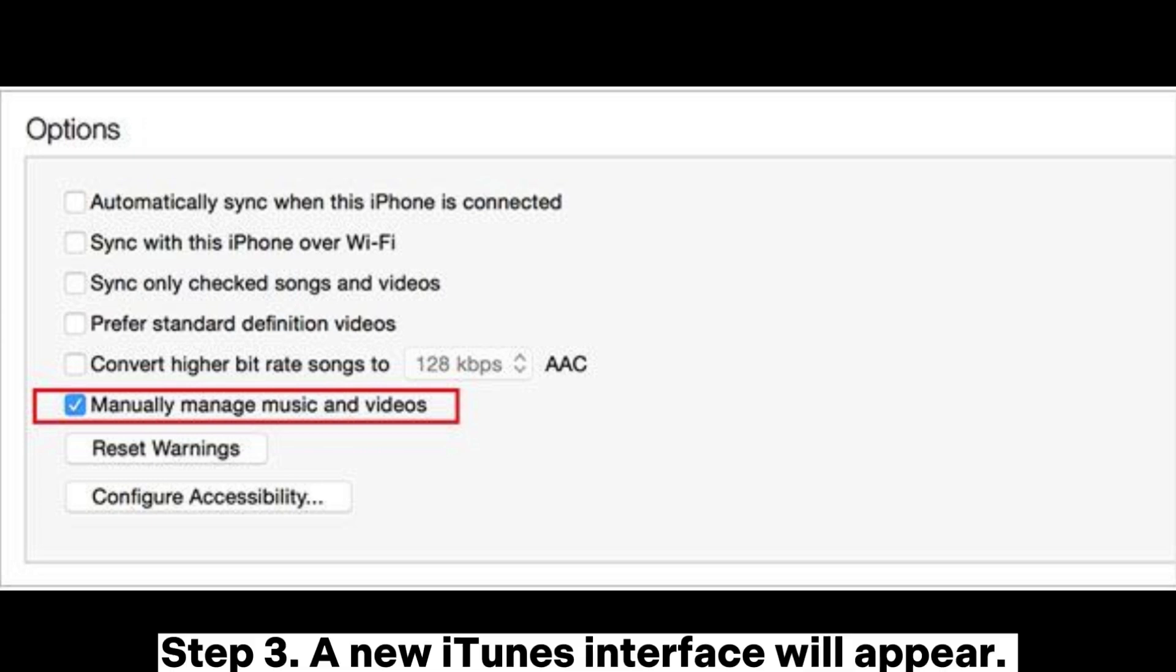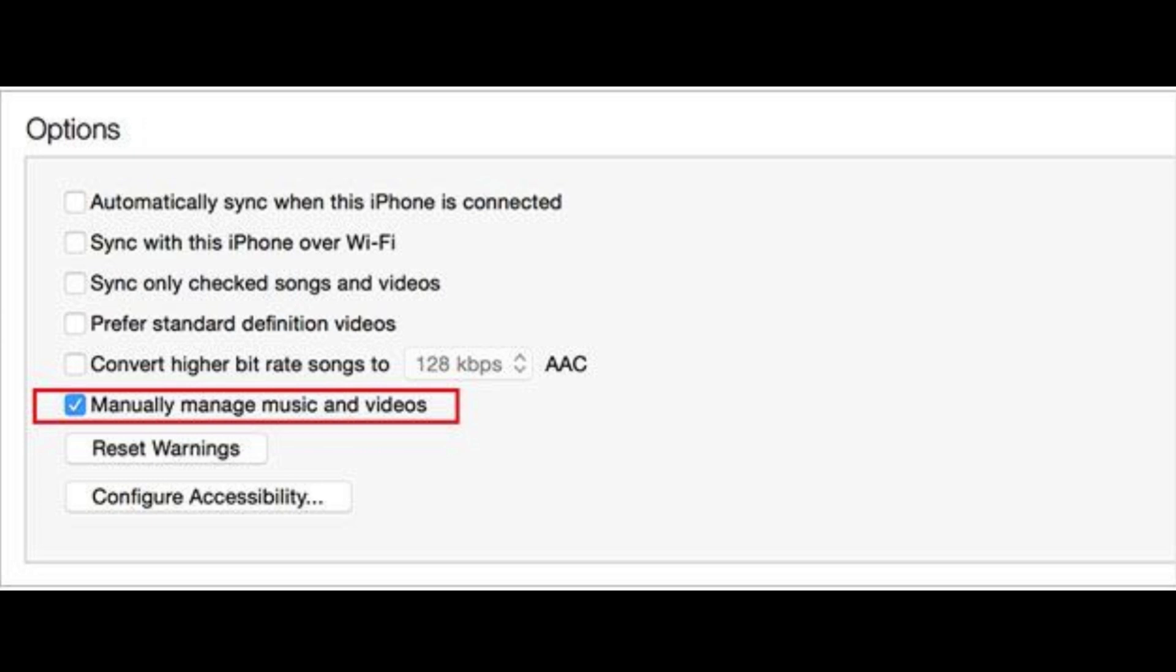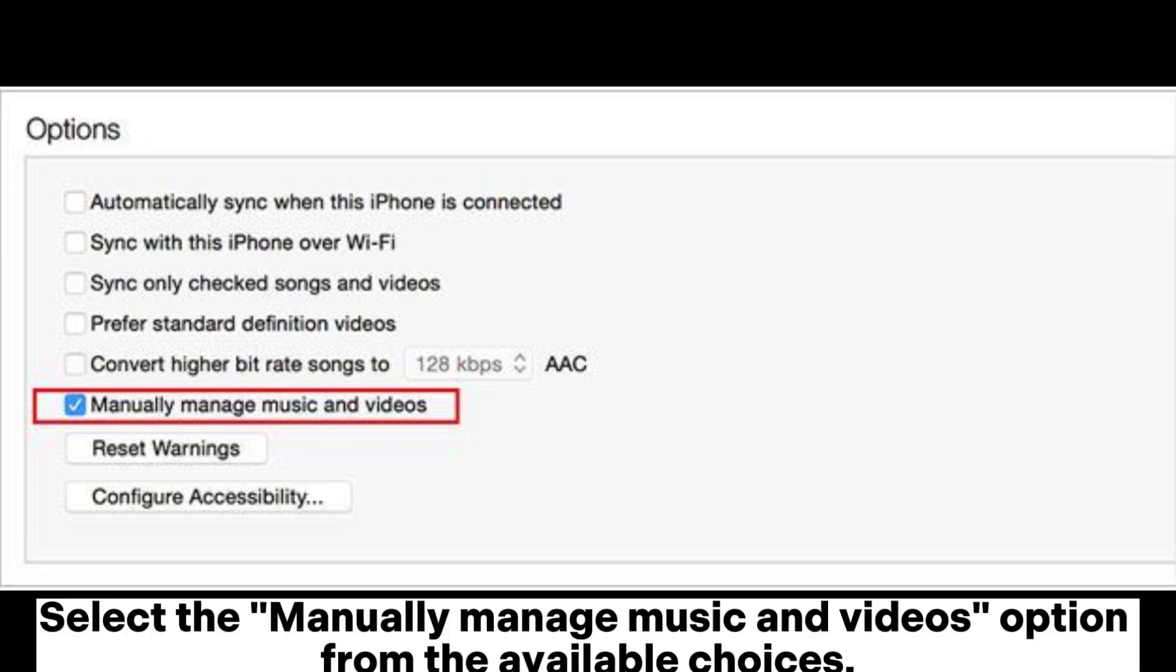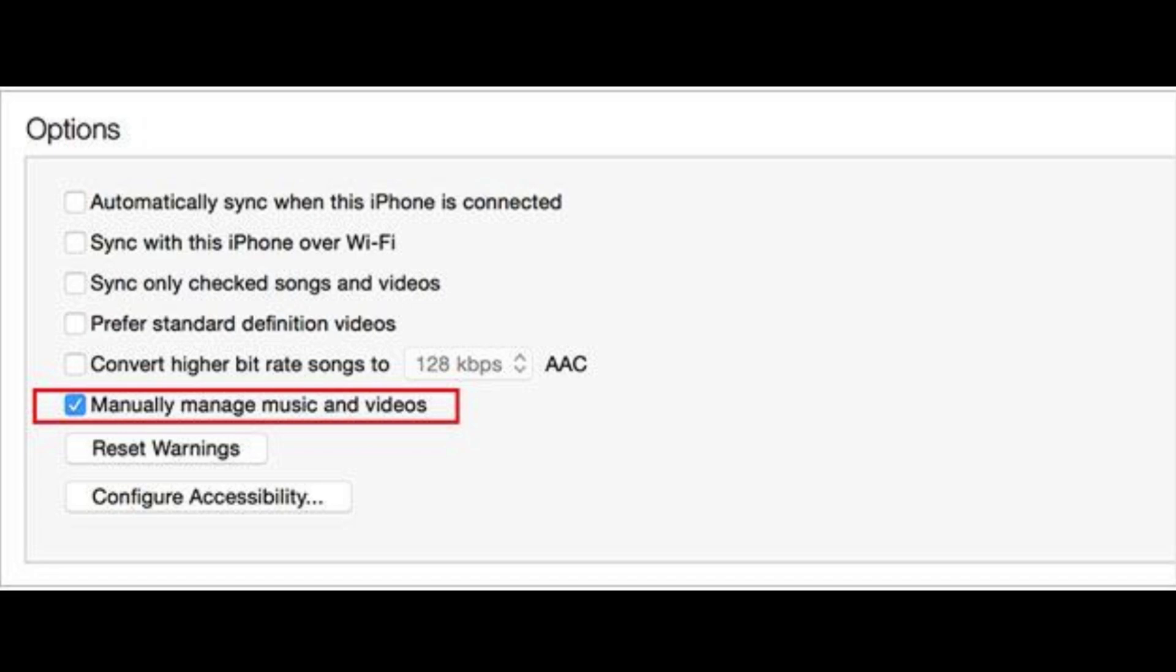Step 3. A new iTunes interface will appear. Click the iPad icon and hit the summary button. Select the manually manage music and videos option from the available choices.